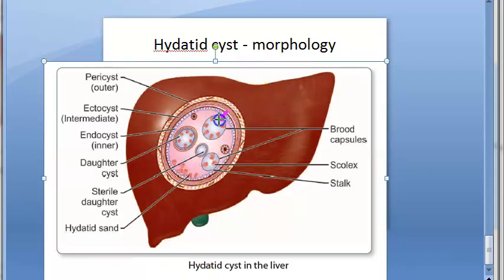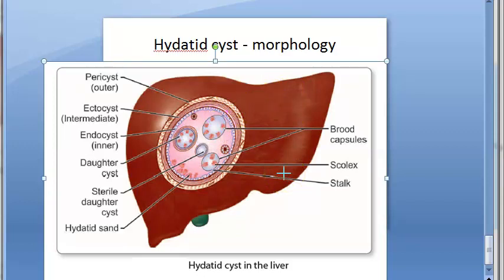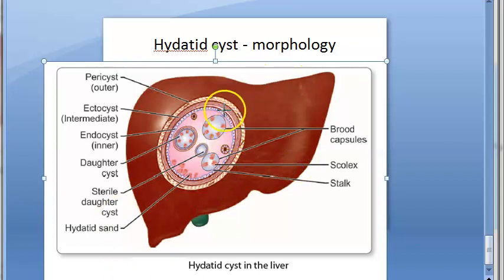Brood capsules form from the germinal layer: small knob-like gemmules protrude into the lumen of the cyst. They enlarge, become vacuolated, and fill with fluid — these are called brood capsules. So they protrude from the germinal layer.